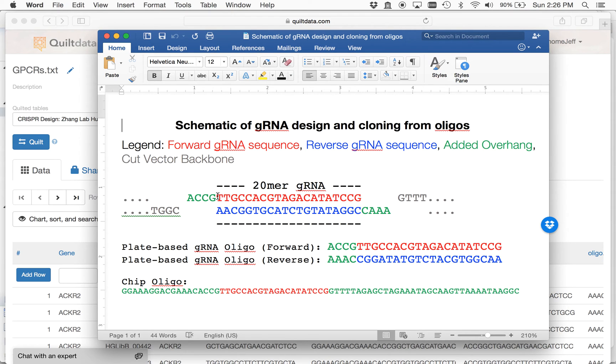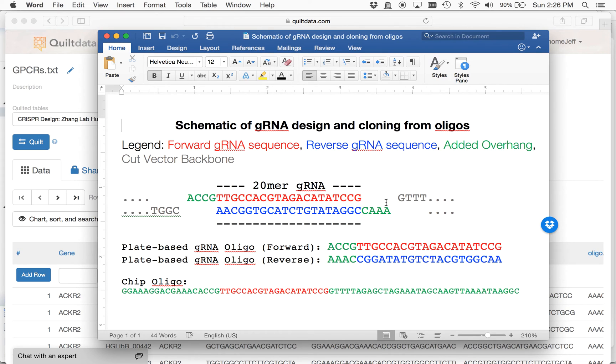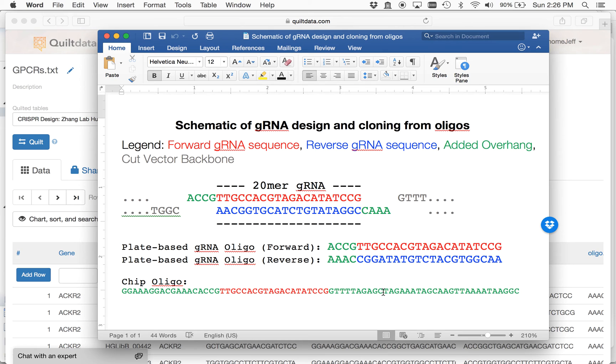But when you have your guide RNAs and you just order them as oligos, in this case you would be ordering them in 96-well plates, you get them as forward and reverse, and they match up here. Or you could get them as a chip synthesized oligo, a very long 74 base pair oligo here, and each of these has either the guide RNA sequence or the reverse complement.